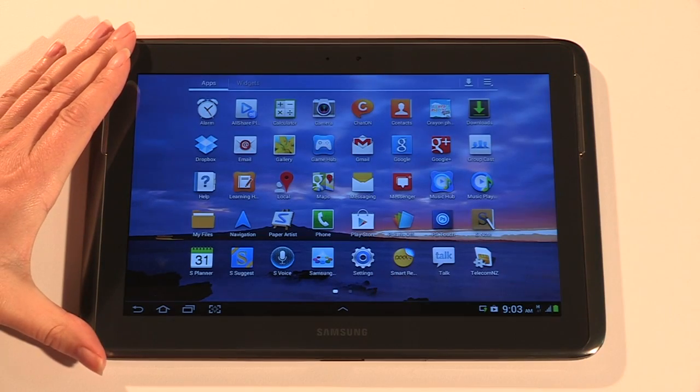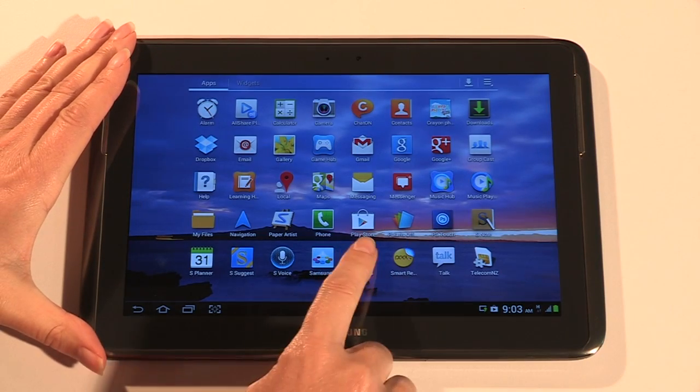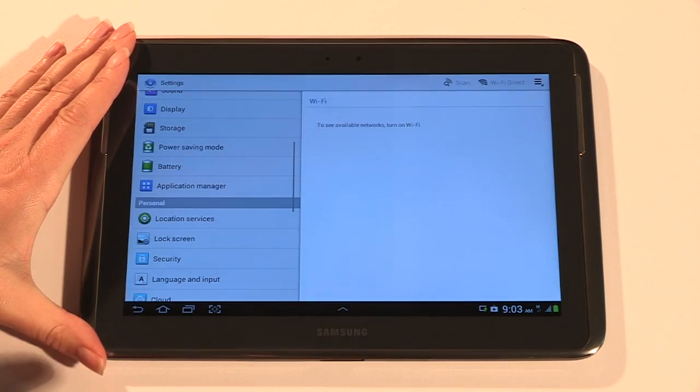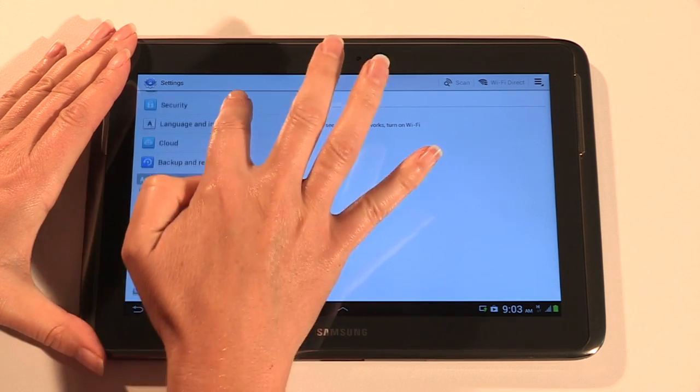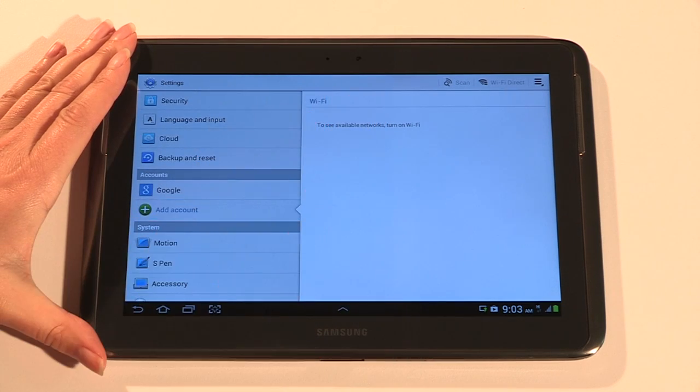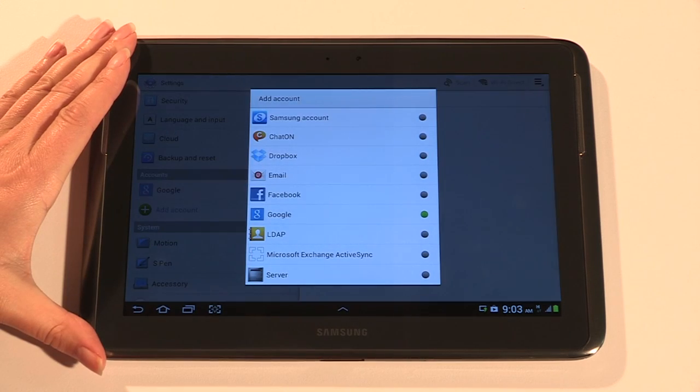Tap the app icon on the home screen then tap settings and scroll down to add account. Here you can sign into a range of accounts including social media.